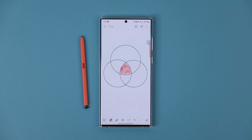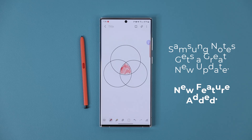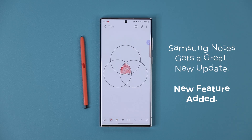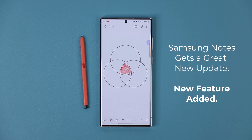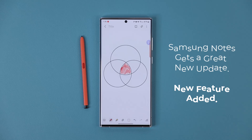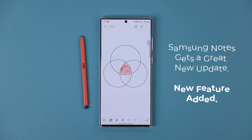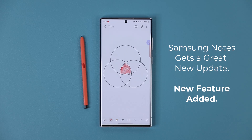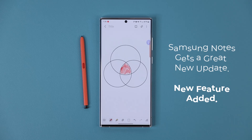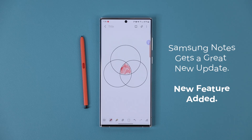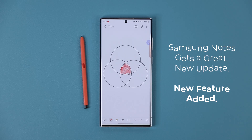Hey guys, Sock here from Sock E-Techhead. In today's video we are going to be talking about a brand new update to the Samsung Notes application that brings a brand new feature to the table, enhancing the Samsung Notes application even further. So let's have it and get started right away.